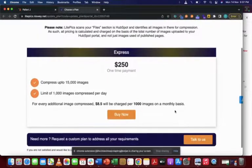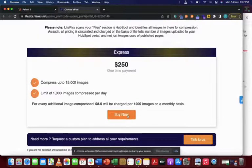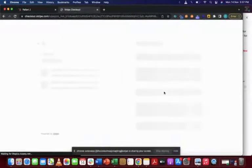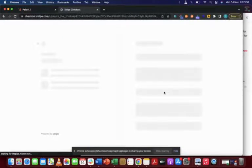page. Over here, all you have to do is just click buy now, and then it will further redirect you to the Stripe checkout page.